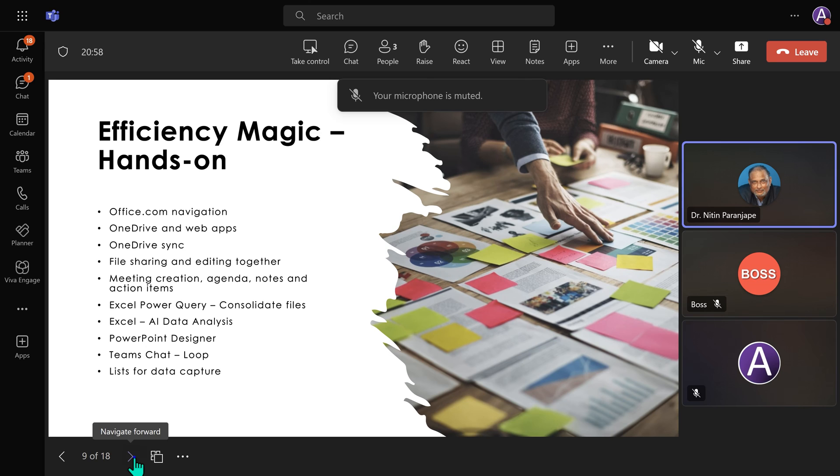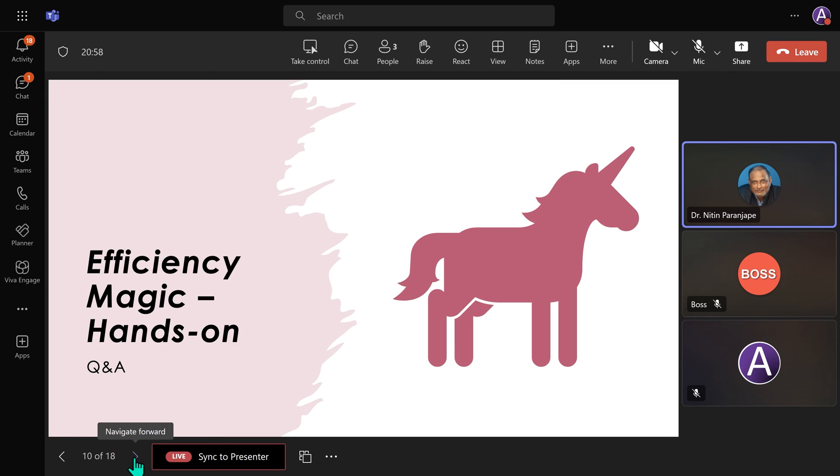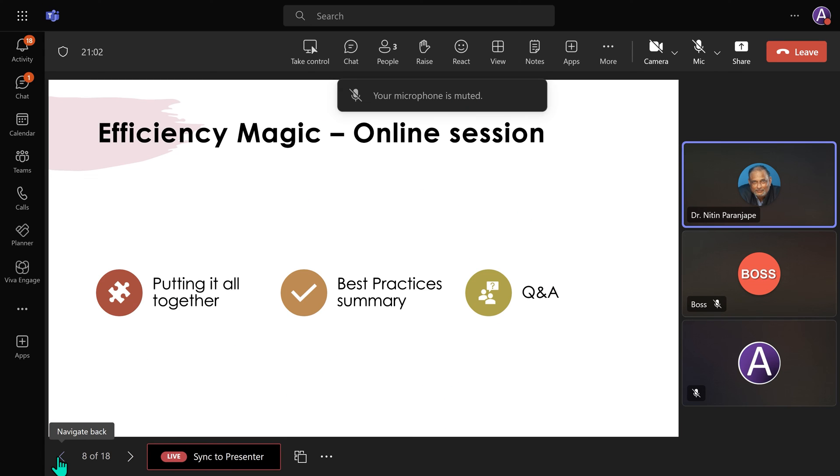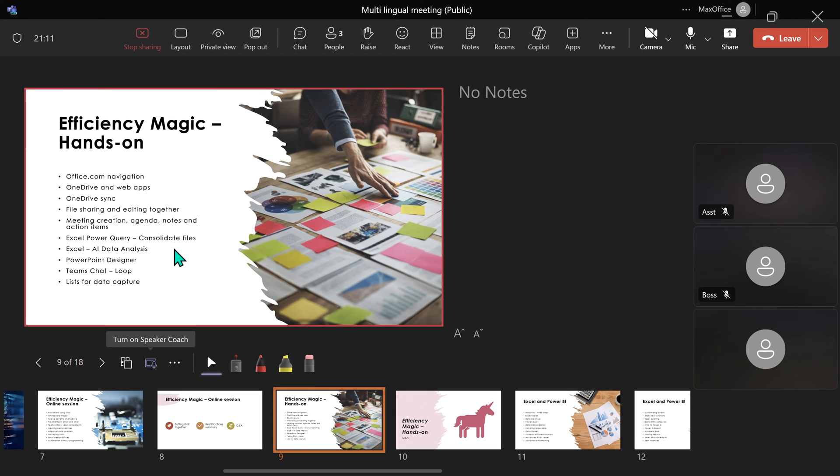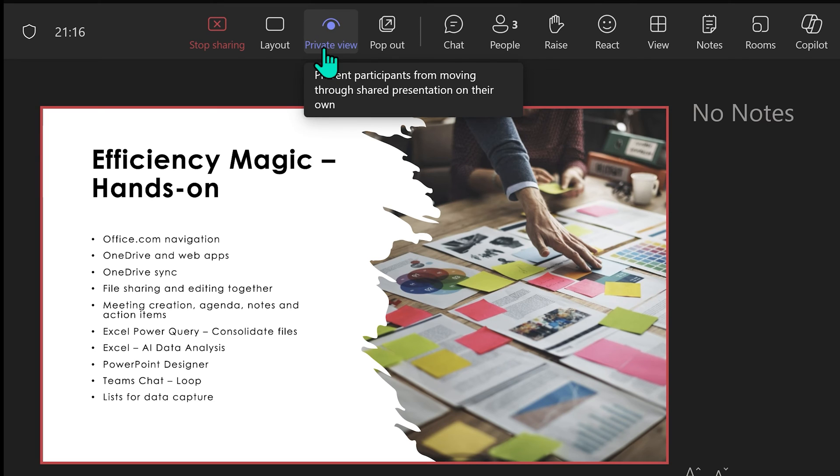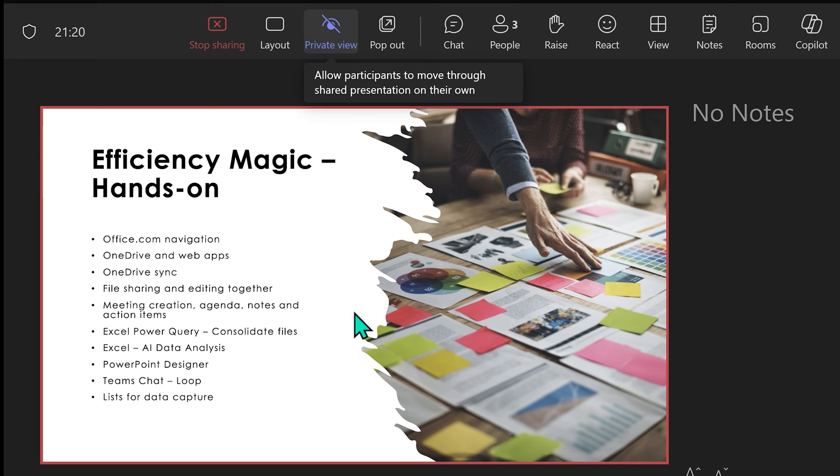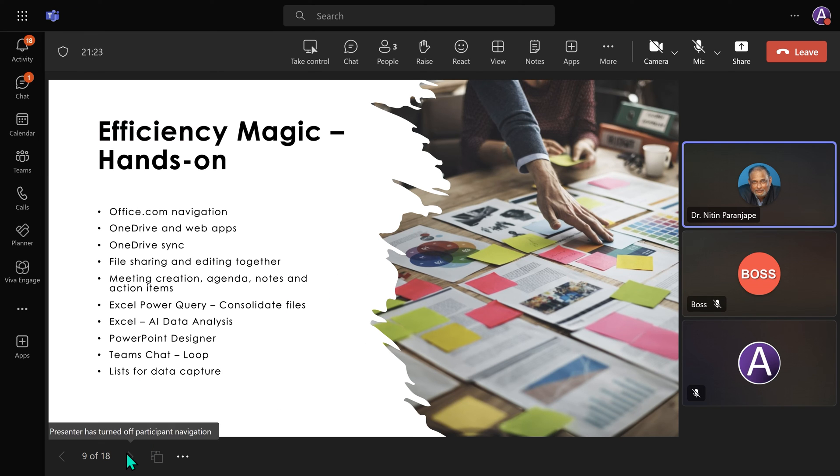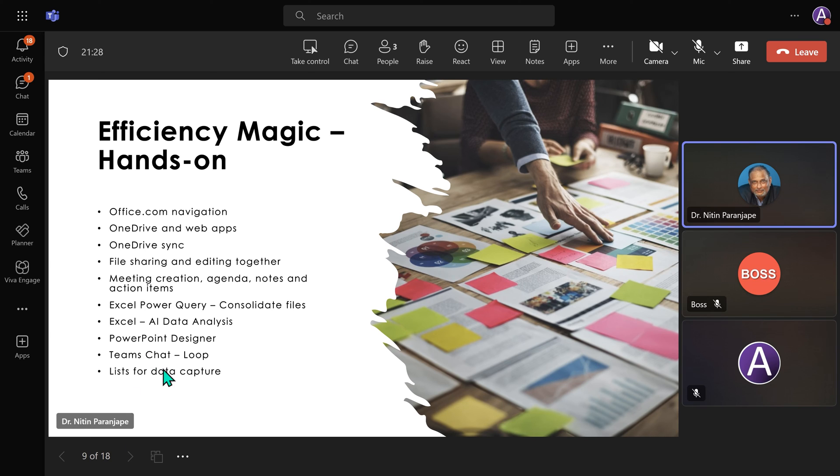Right now, audience members can change my slides. So in order to prevent that from happening, as soon as you start sharing as PowerPoint Live, immediately disable this private view. And now, attendees will only be able to see what you are showing. They can't change slides on their own.